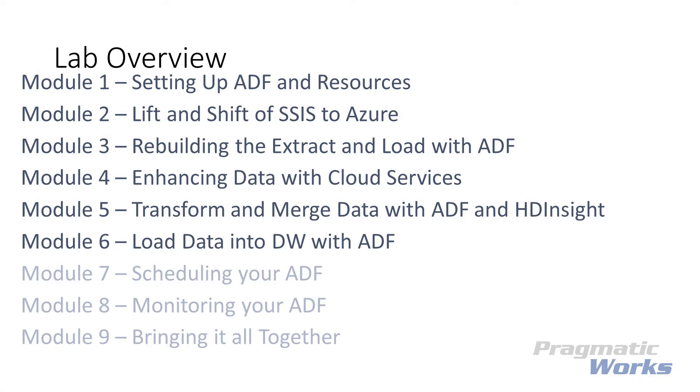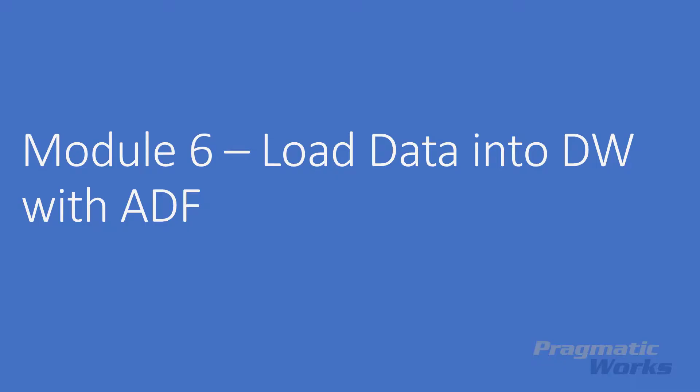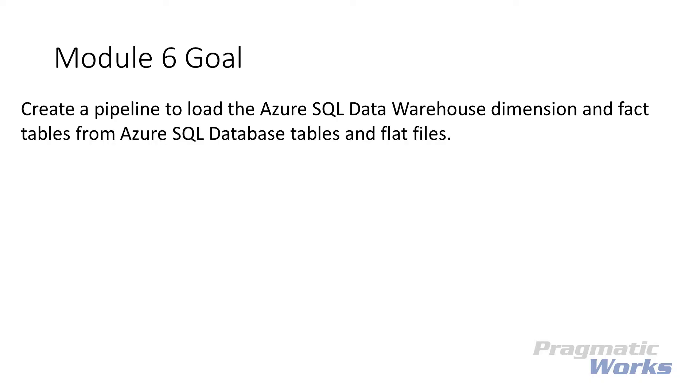Hi, welcome to Lab Module 6 of the Azure Data Factory Hands-On Lab. In this lab module, we'll be loading our Azure SQL Data Warehouse with Azure Data Factory using our outputs from previous lab modules.